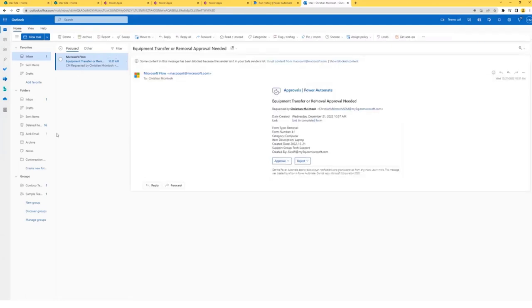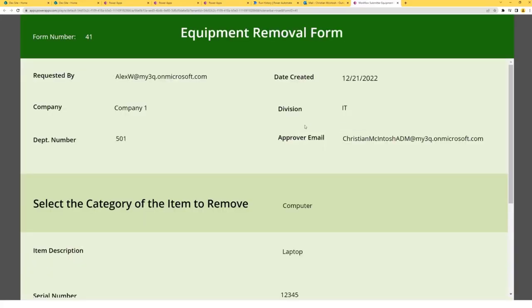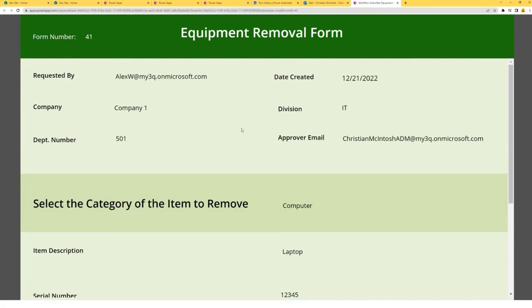This is the email the immediate supervisor will receive. It basically contains some information about the form, such as the form type, item description, who it was created by, and things of that nature. But just in case they would like to be provided with more information, I've also provided a link to the completed form. This is my first use of deep linking, and this is a separate Power App from the original form completion Power App. None of these fields can be edited — it would just be a hard copy to provide them with more information.